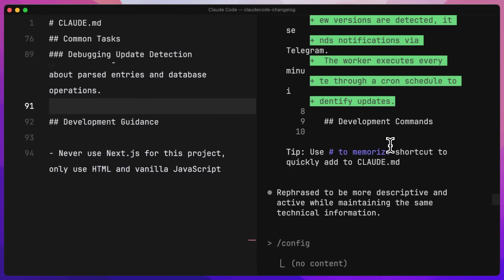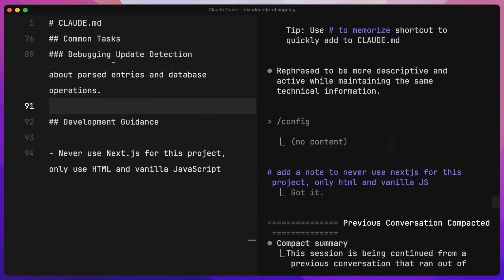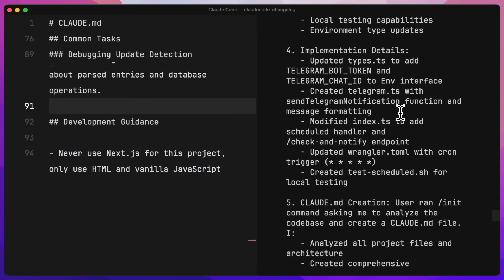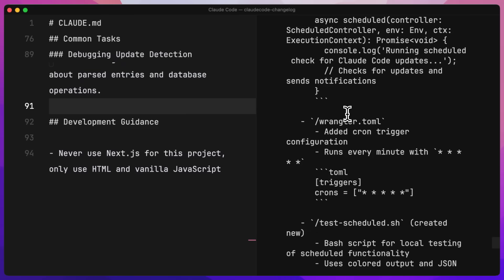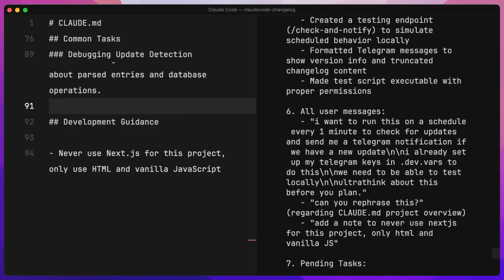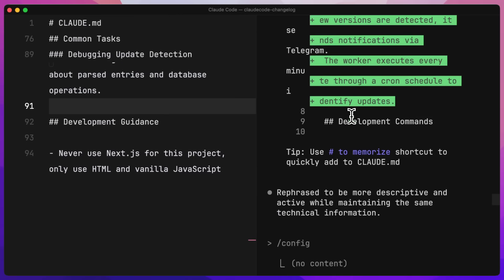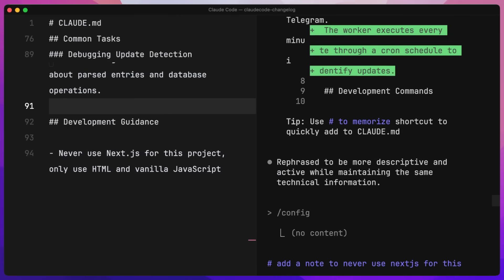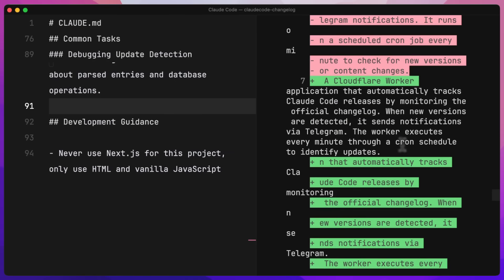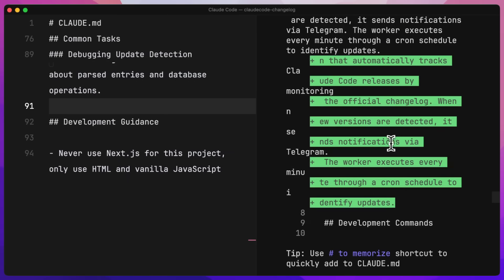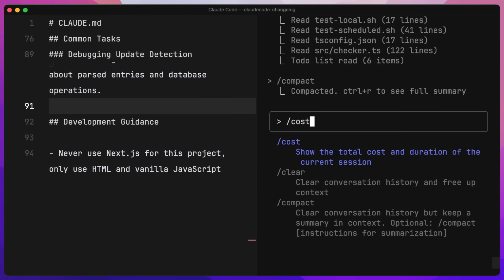We can see it's done a compact summary here. We can do Control R to view that summary, which is pretty comprehensive — it's talking about the initial request, investigation phase, and all the information about this particular session.